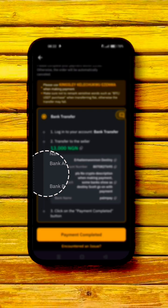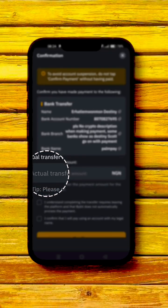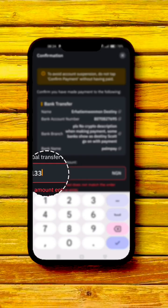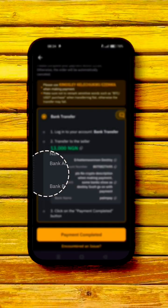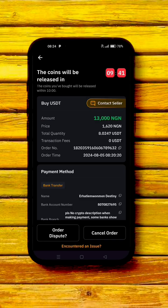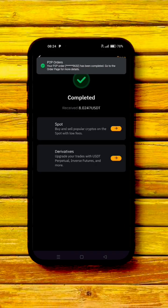Go over to your local bank app and make the payment into the seller's account. Once done, come back and click 'Payment Completed.' Enter the actual transfer amount, click 'I understand,' then click 'Confirm.' Now wait for the seller to release the funds.